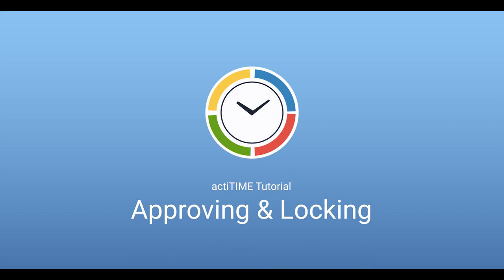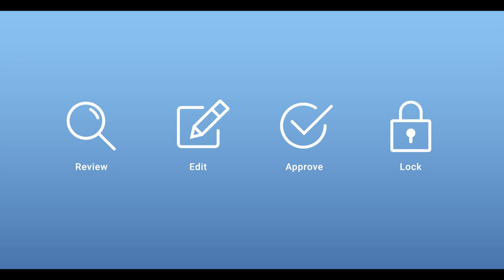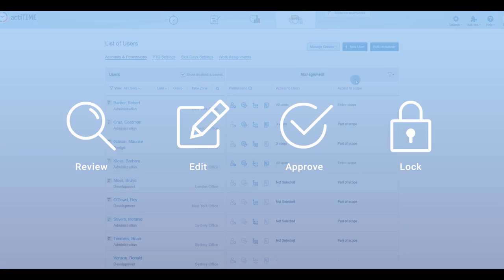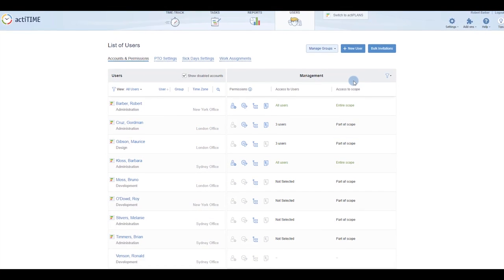In ActiTime, managers and supervisors have the ability to review, edit, approve and lock their assigned user's timesheets.